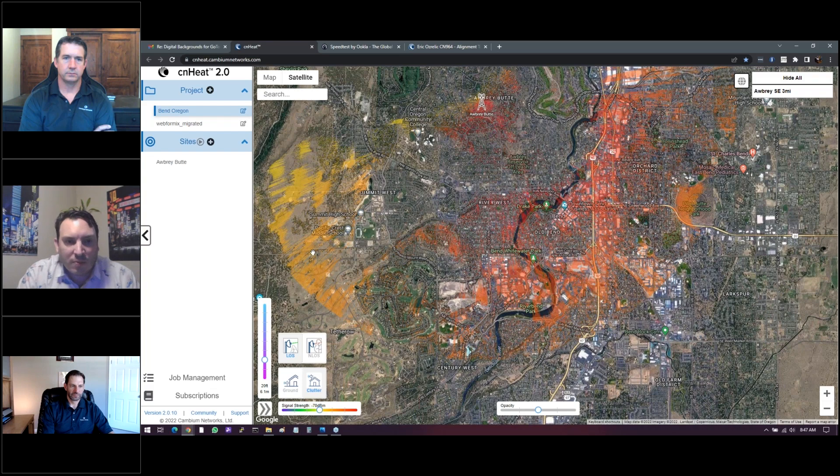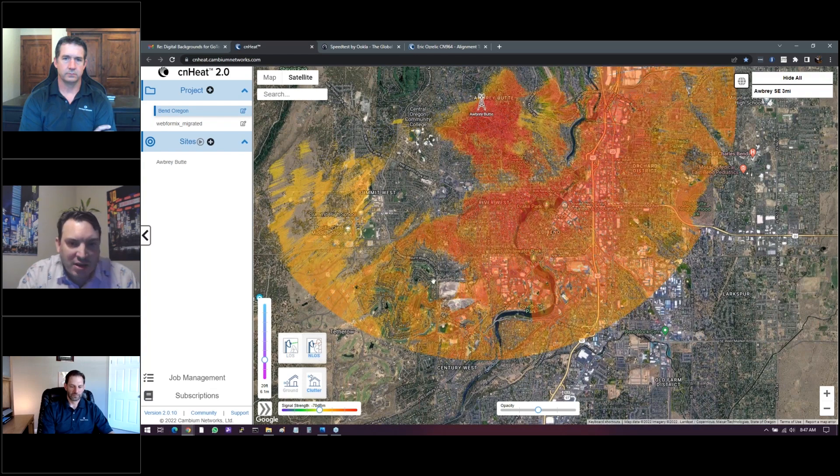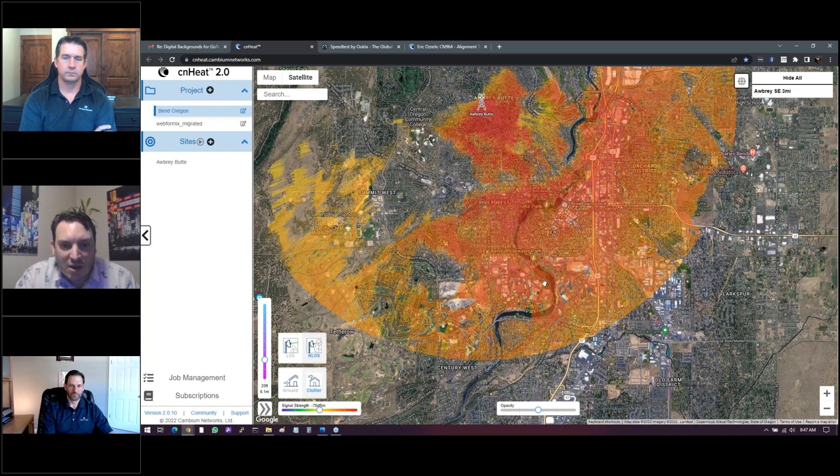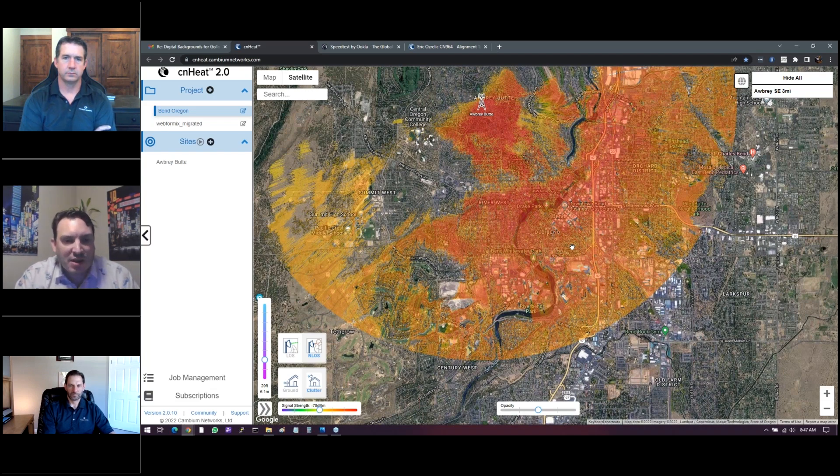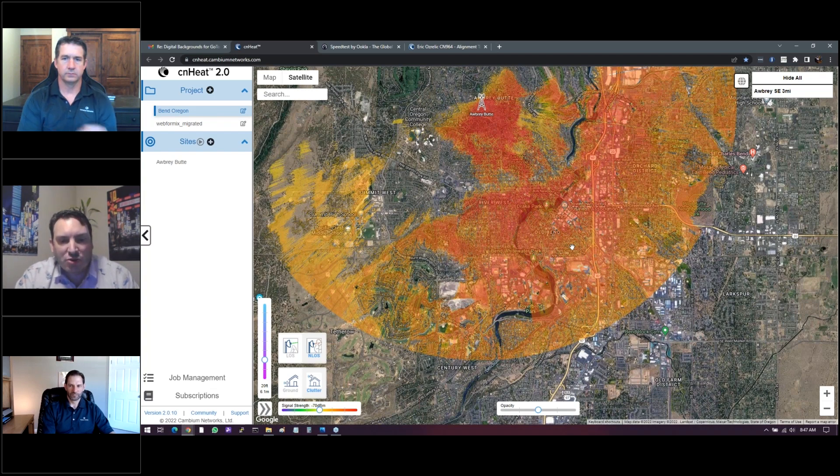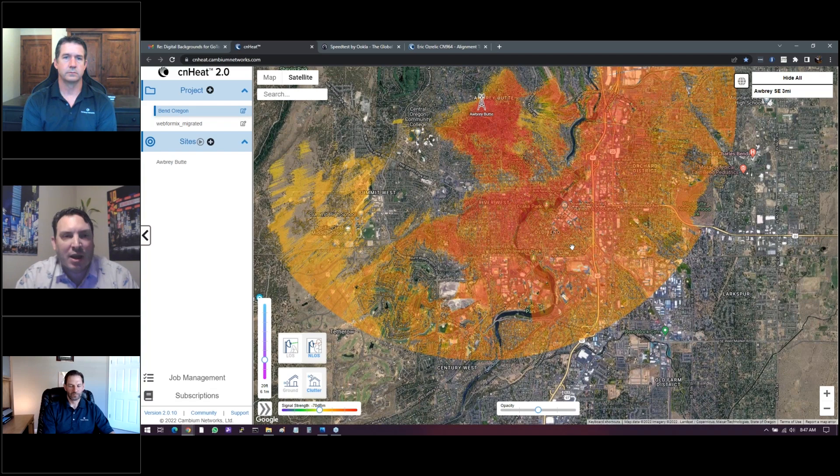So this doesn't look very great, but when we change to non-line of sight, you'll see it dramatically changes in terms of the predictive received signal strength. And just to let you know, this is using LIDAR data from back in 2014, I believe. So it's not even really new LIDAR data, but I think it's still relevant.